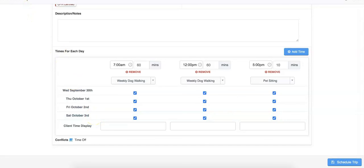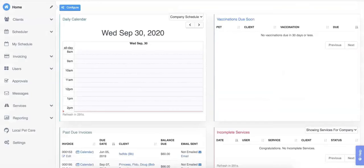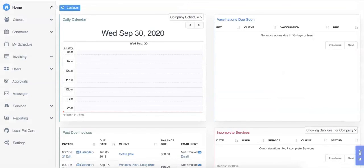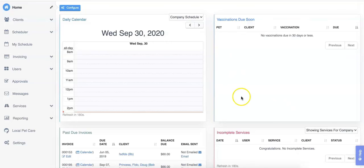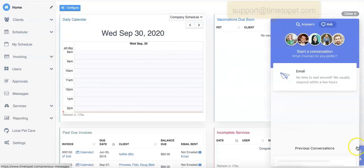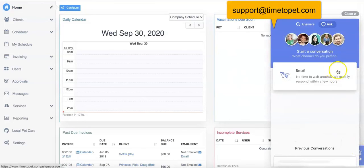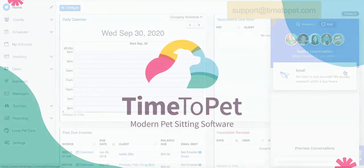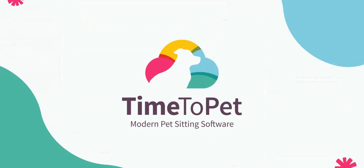If you'd like a deep dive into the trip tool, we have a separate video on how to use this tool in our knowledge base. Thanks for joining me today for a review on the templates tool. If you have any questions, feel free to reach out to us at support at timetopet.com. We're always happy to help.